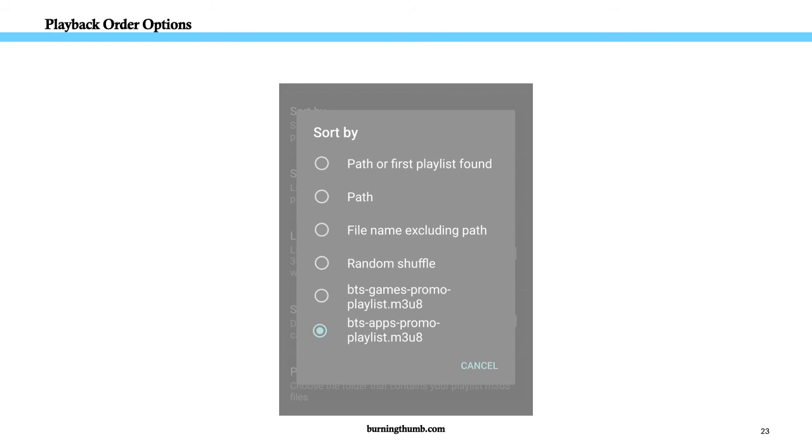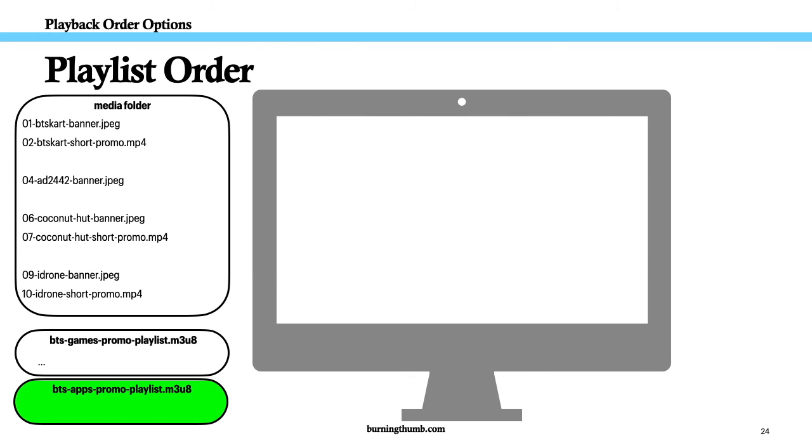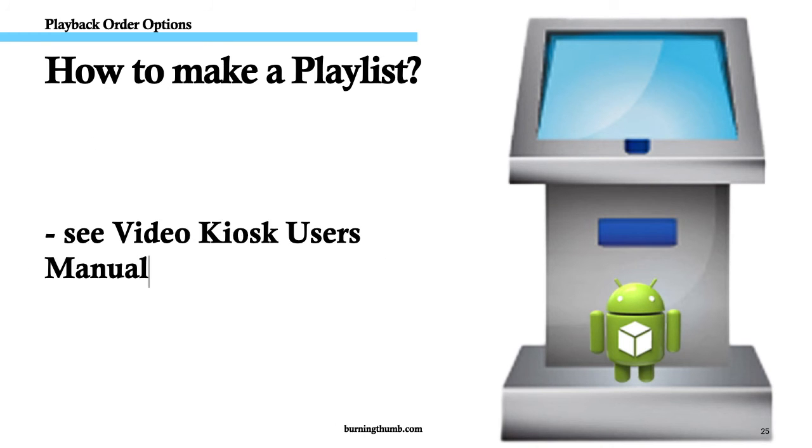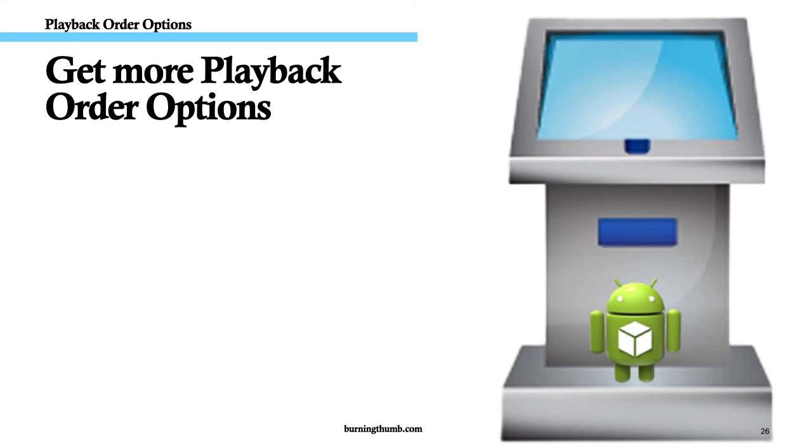And, if he wants to show the other pitch, he just changes the setting to use the other playlist. For more information on how to create a playlist, go to the Video Kiosk tutorials on our site.